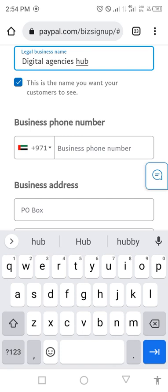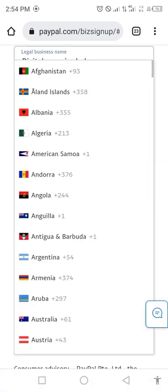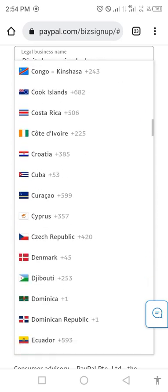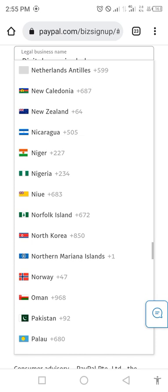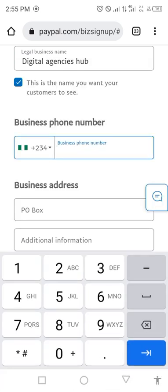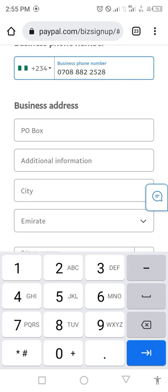Then you come to the business phone number field. Change the country code to your country — in my case I'm choosing Nigeria. Enter your phone number, but do not put the first zero at the beginning of the number.